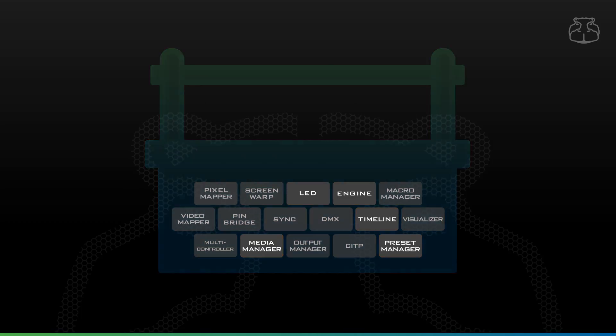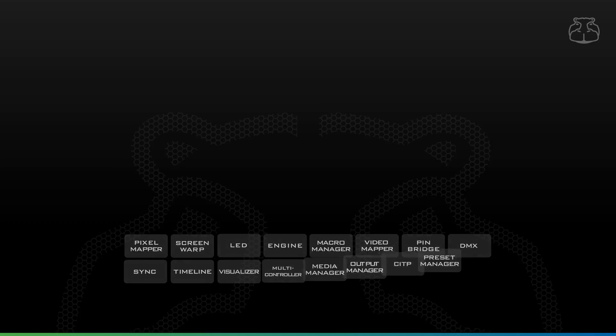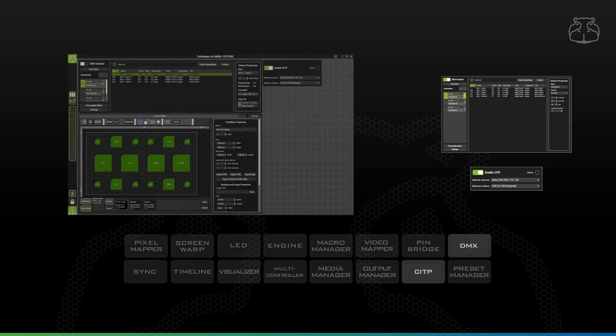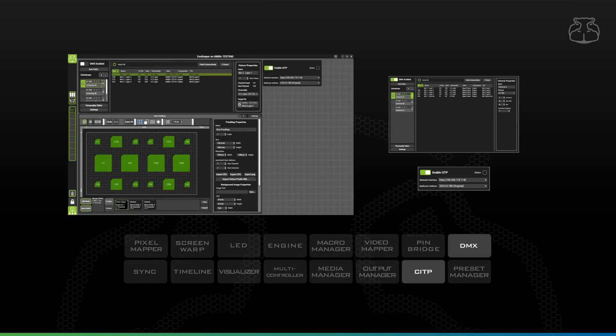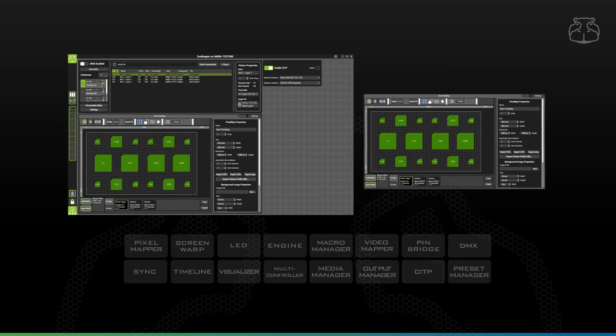Someone who works in lighting might use the DMX and CITP components to control and preview the Hippotizer from a lighting console, and the Pixel Mapper component to control lighting from the Hippotizer.